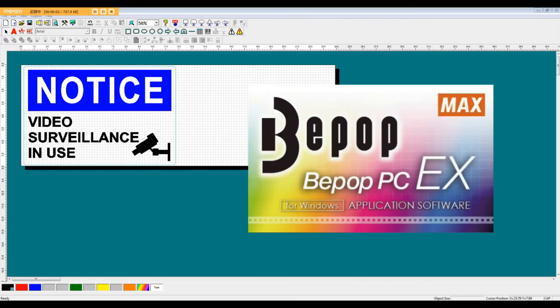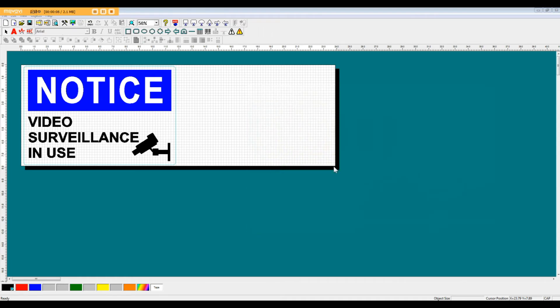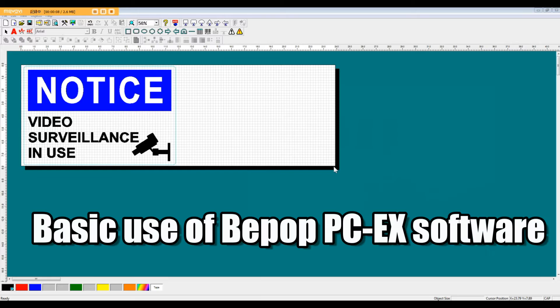Hello, and welcome to the BPOP-PC-EX Software Explanation video series. This video will cover the basic use of the BPOP-PC-EX software.